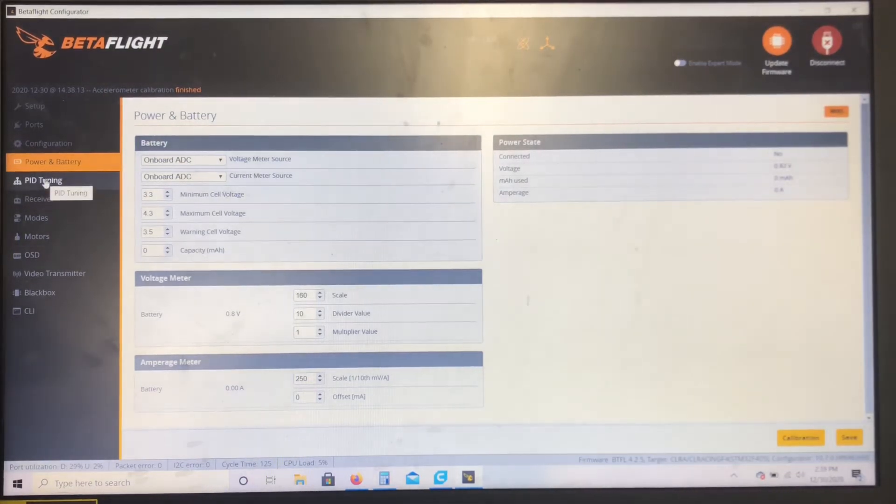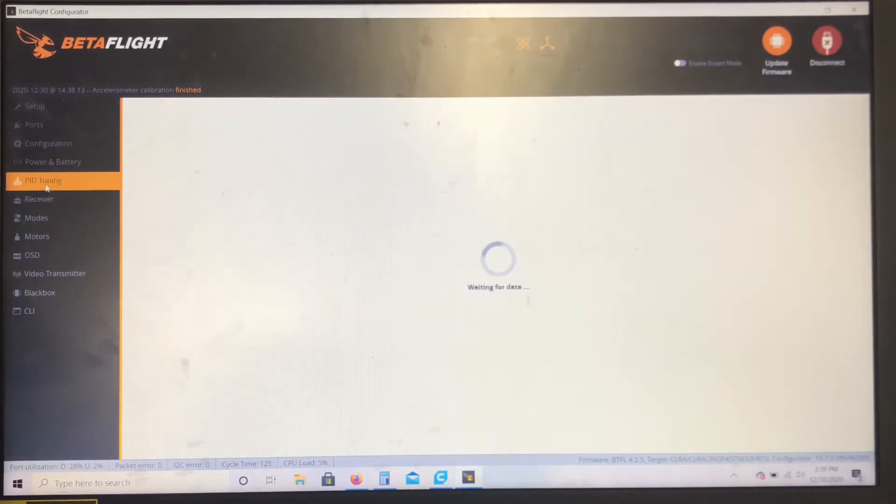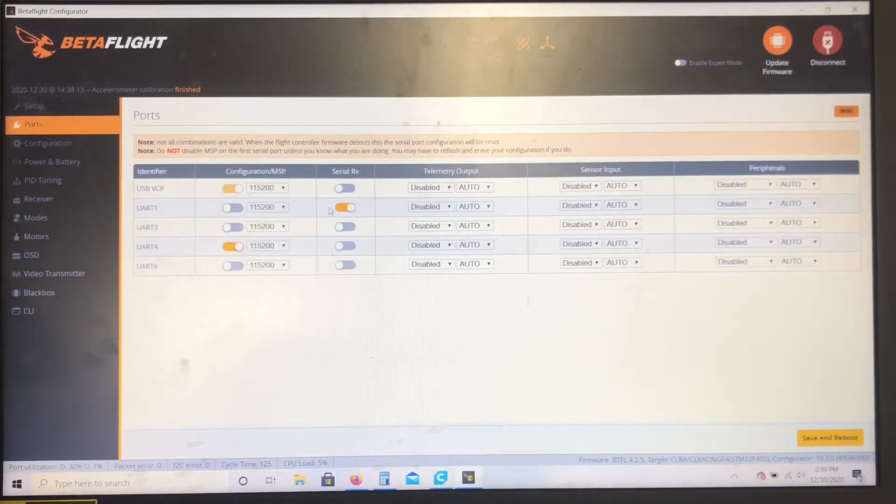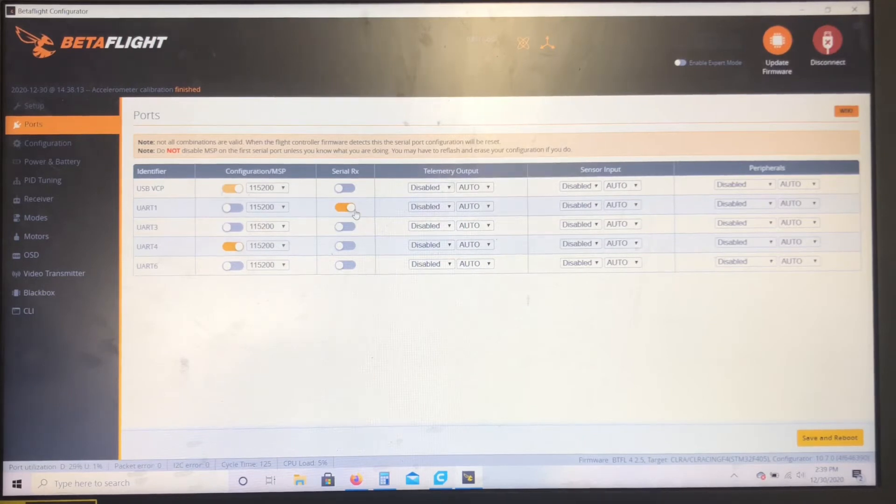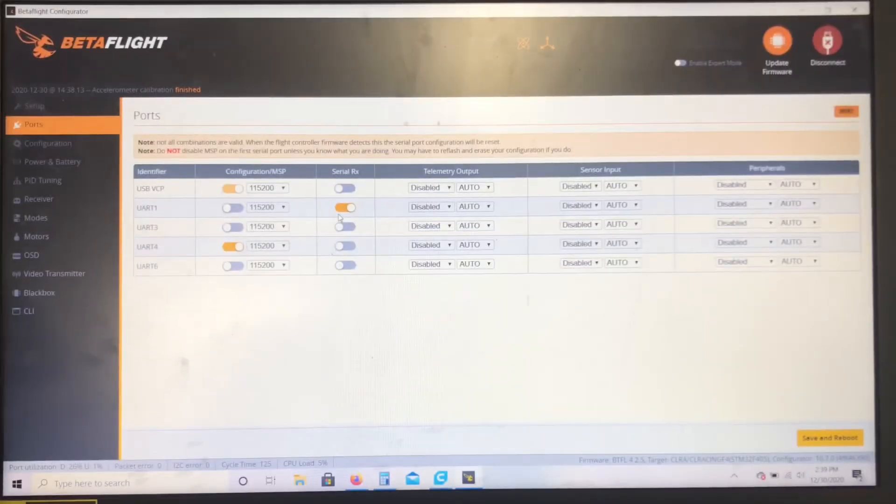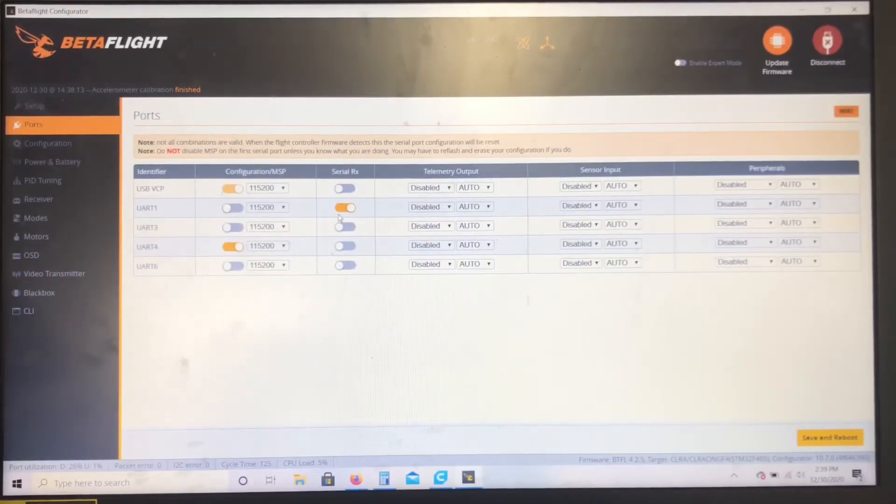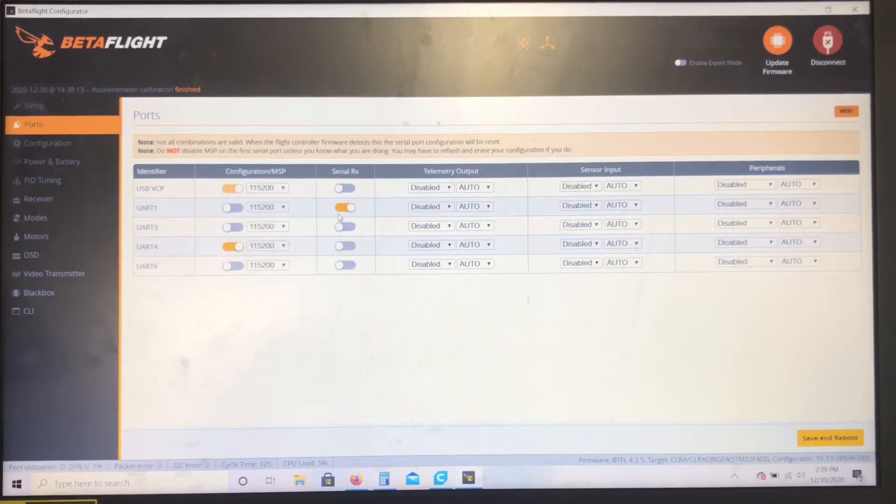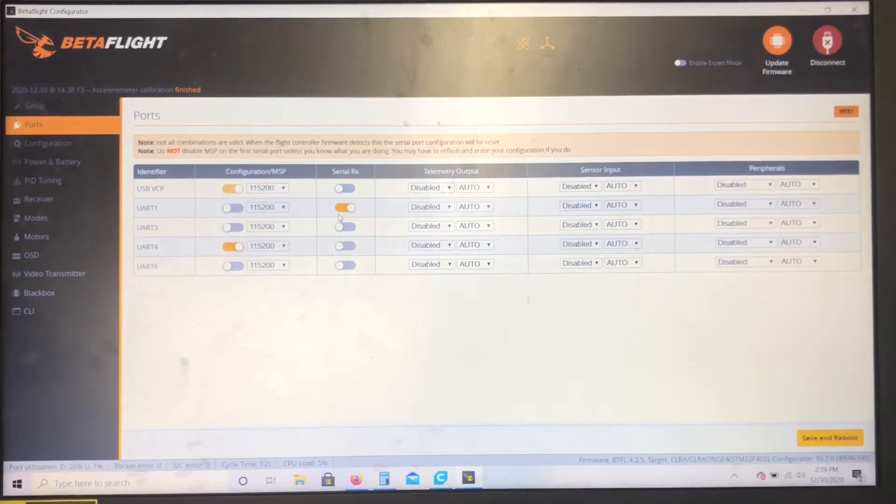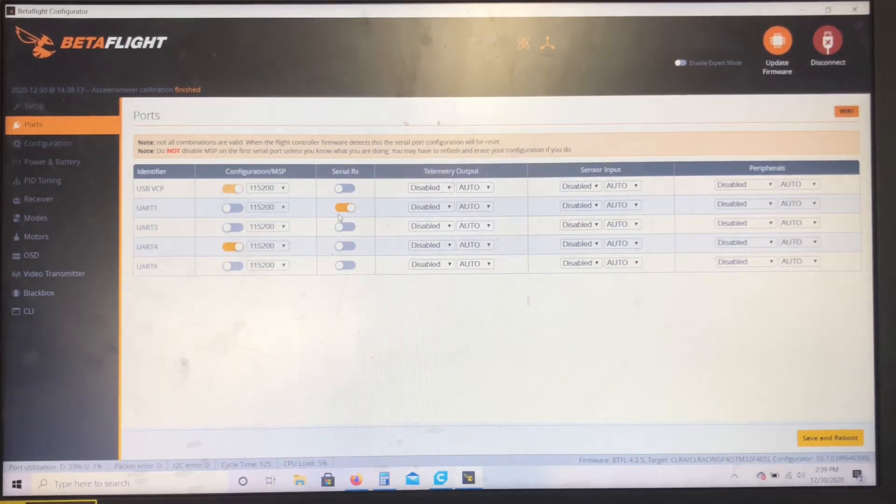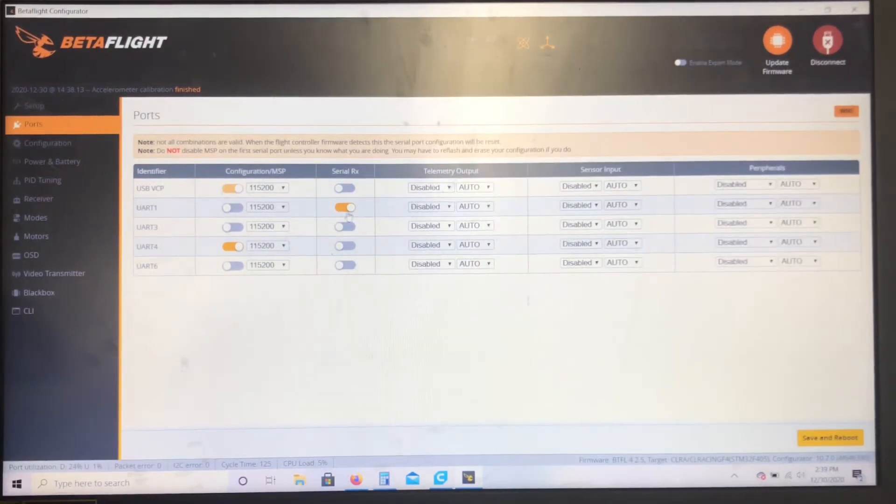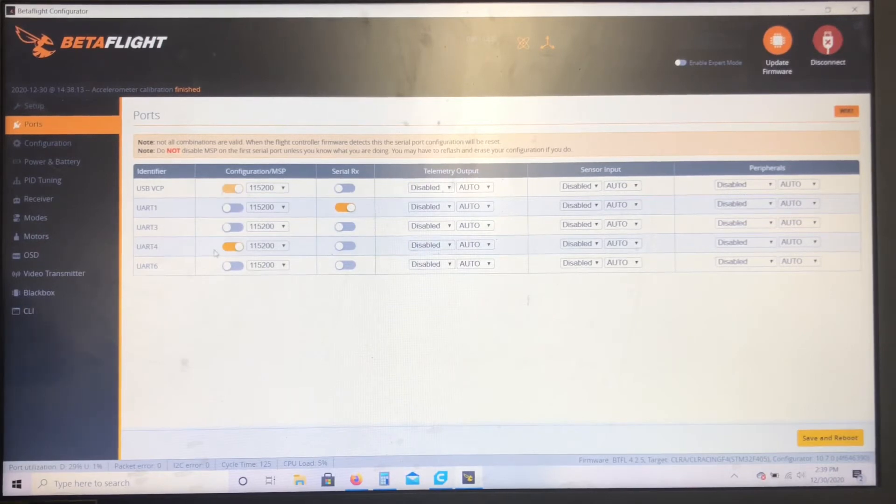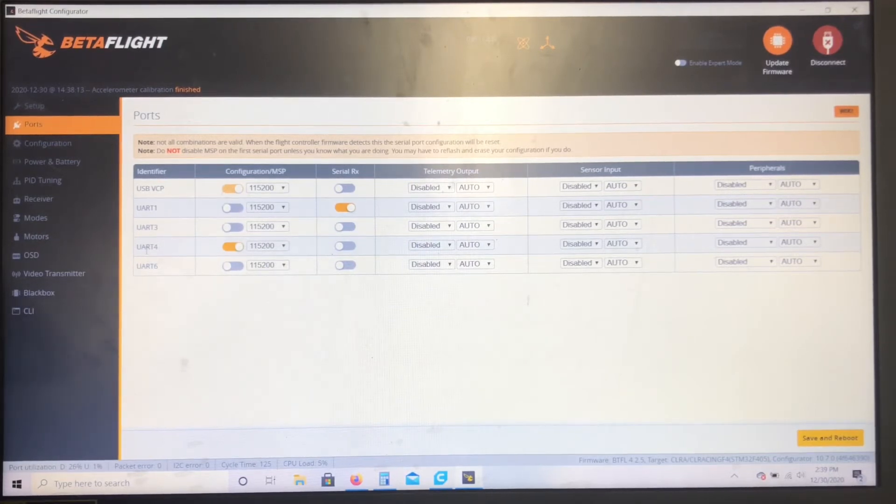So now we're just gonna go to Ports. All right, so Ports: you're gonna go ahead, turn your Serial RX on your one. That's gonna pick up that SBUS port I showed you that the yellowish tan wire is connected to, and that should get your remote controller working.